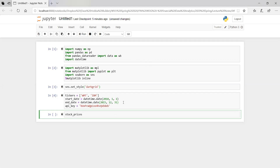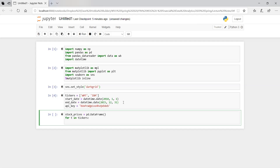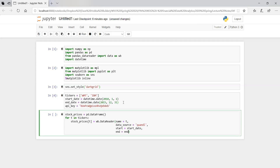We're going to say for T in tickers, so the code we write is going to be general — the same code could work for 50 stocks. We'll create a new column using the Pandas data reader, with the data source set to Quandl. Our start date will be January 1st, 2010, and our end date December 31st, 2015. You'll need to provide your Quandl API key. We only want the adjusted close.